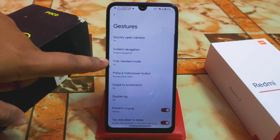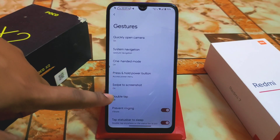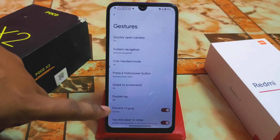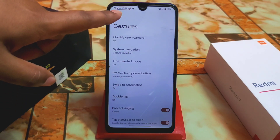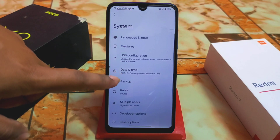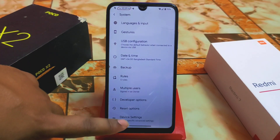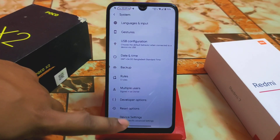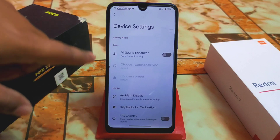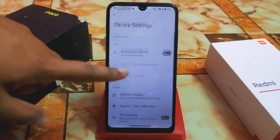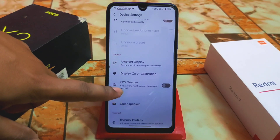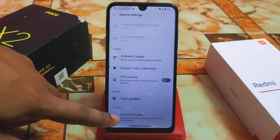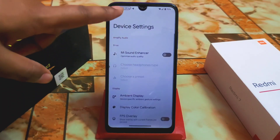100% brightness is perfectly working, swipe screenshot is working, double-tap to wake — I checked everything and it's fine. We have device-specific settings including sound enhancer, ambient display, FPS overlay, clear speaker, and thermal profiles — everything is fine here.